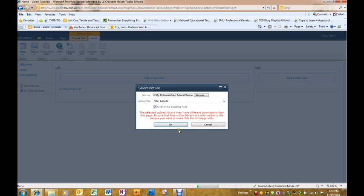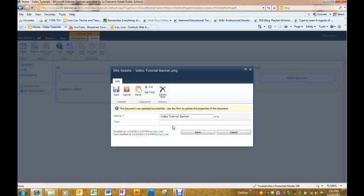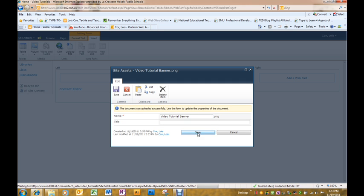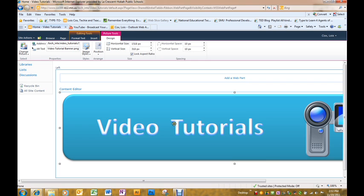It will take me to a window where I can name the banner. If I want it something else, I can. I do not need to put a title in. I'm just going to click save because I already had it named the way I wanted it. And there's my banner.